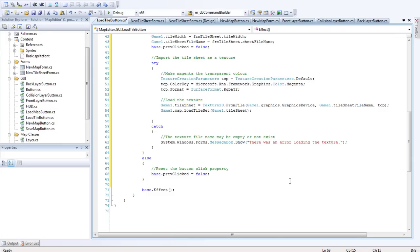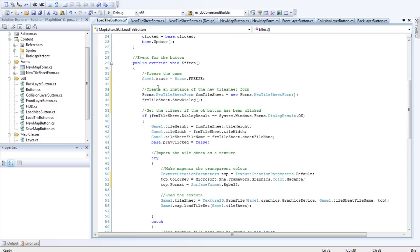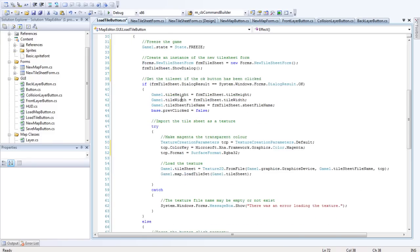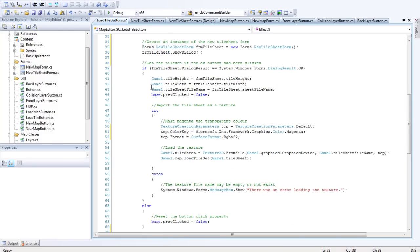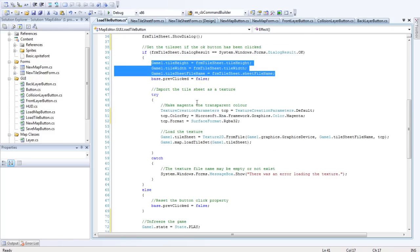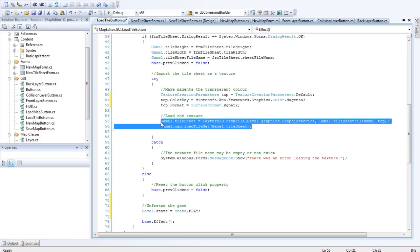I know I'm running through this really fast, but hey, it has to be done. So just going to recap on that. Just freeze it, find a new tile sheet, set the variables, import the texture here.